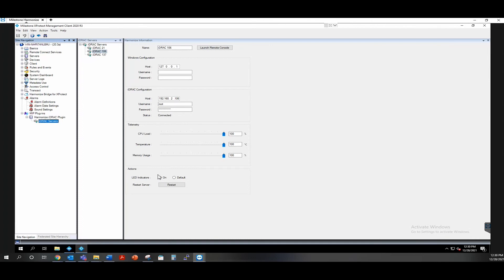We also have the restart server button, which allows you to reboot that physical server without having to RDP into it or physically go to it and do a hard reboot when it becomes unresponsive.